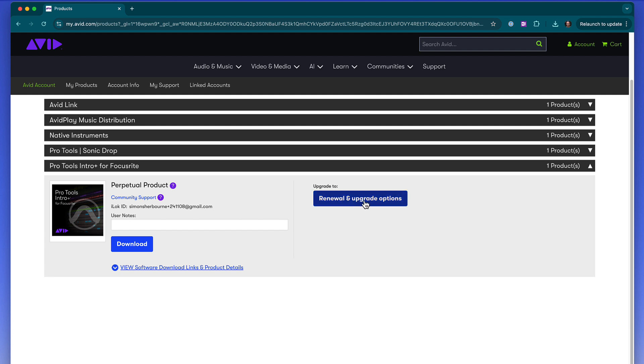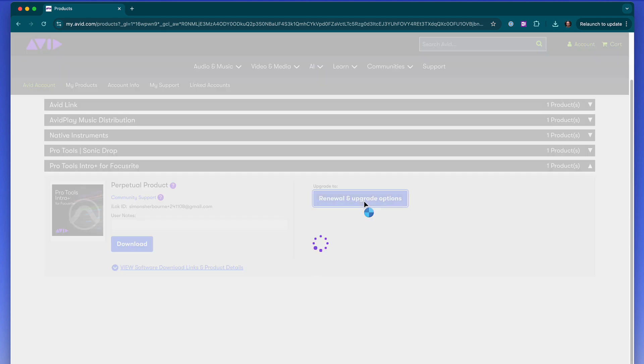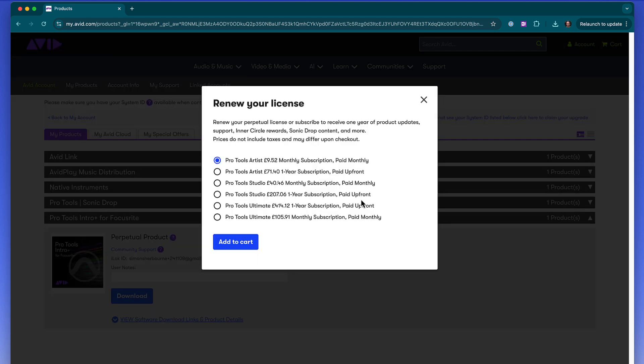And if you find yourself needing more tracks, instruments and plugins, this is also where you can upgrade your license to Pro Tools Artist, Studio or Ultimate.